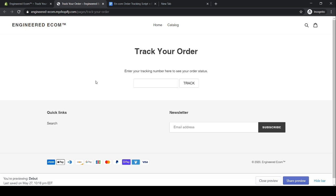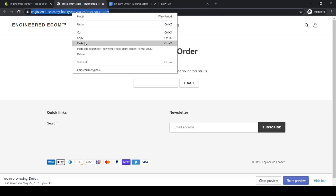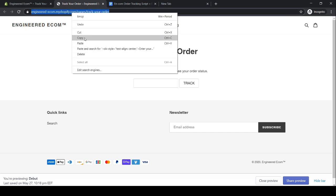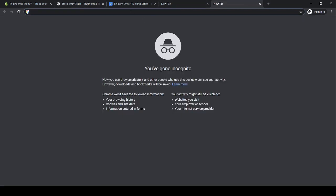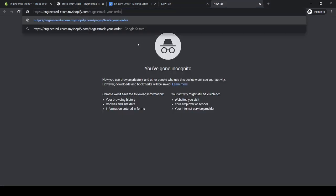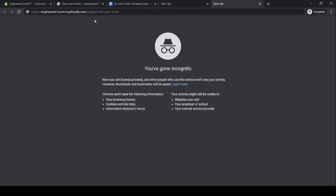Before we move on to the next step, we need to copy the direct link for our order tracking page. Copy it, open a new tab, paste it, and just leave it here for now — you'll see why in a second.